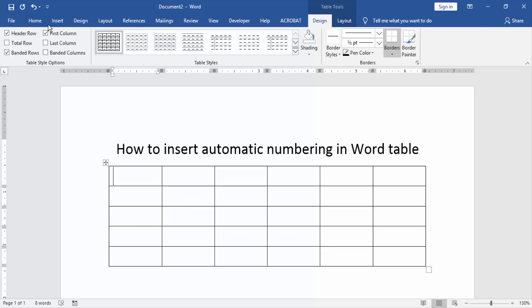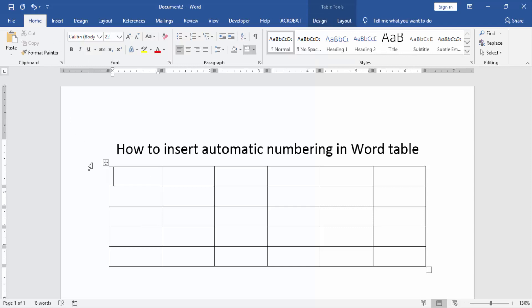Go to the Home menu and first select a column in this table. Click and drag on your mouse. Then we find the numbering option.